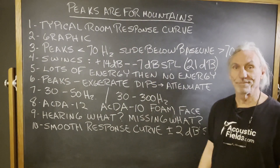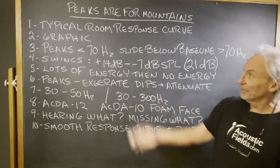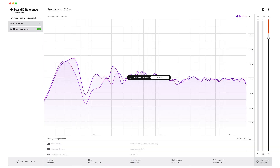I get 10 of these every day almost. You can see in the graphic we got a big bump below 100 cycles — the low end of the room. Peaks are usually in that less than 70 cycle range, but when they get to that 70 cycle range, they slide. So you have a peak and then you have a dip.